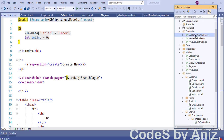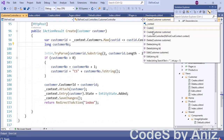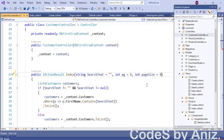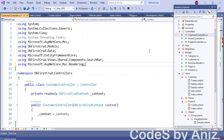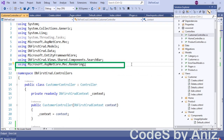Open the customer controller and add the page size parameter to the index method so we will be able to accept the page size selected by the user. In this controller we are also going to add a method to fill the page size options in a select list item.